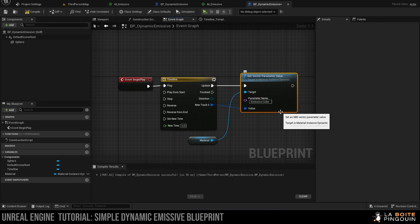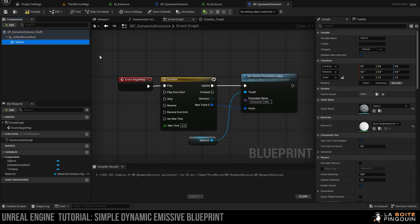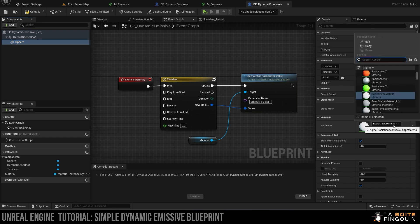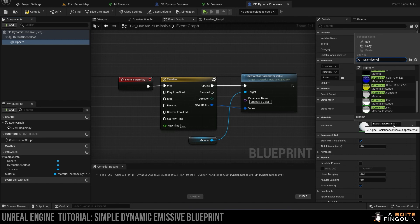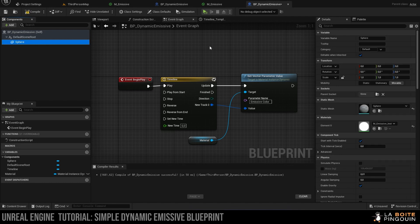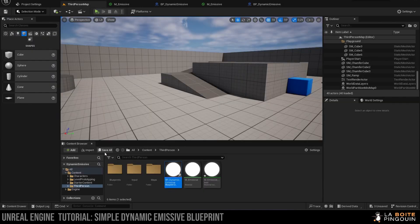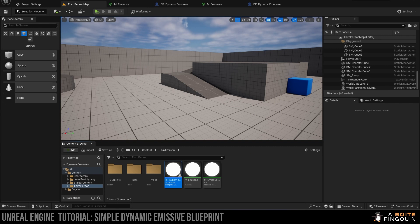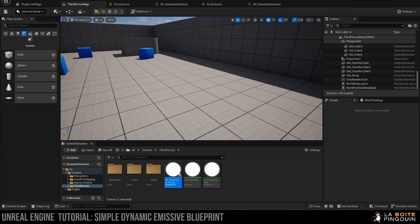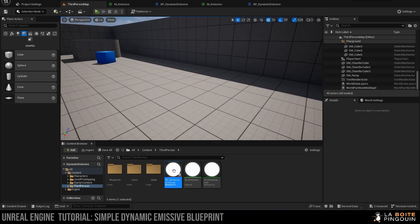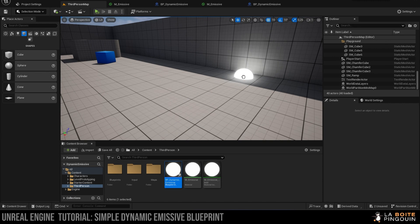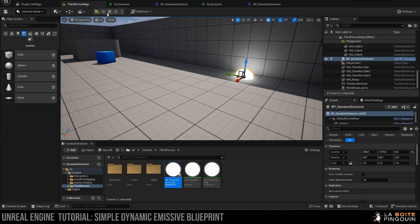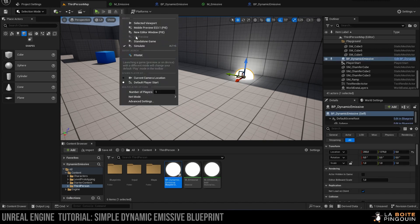And finally, click on the sphere and choose the material m_emissive instance. We can now save and compile and return to the viewport. We can save. Then we can drag and drop our new blueprint we just created into our map, and then we can simulate to see the work we've just done.